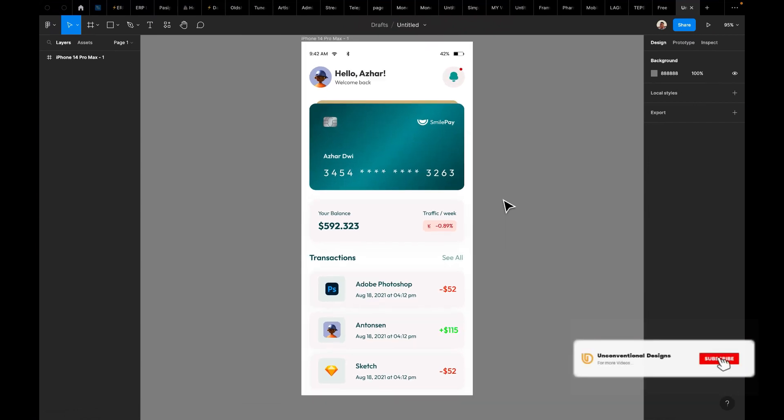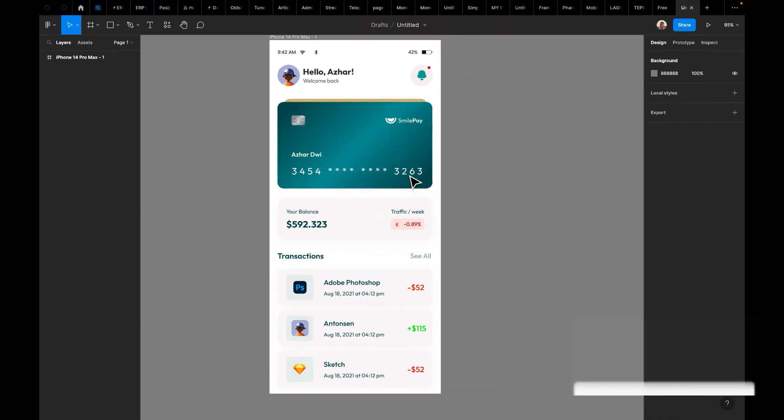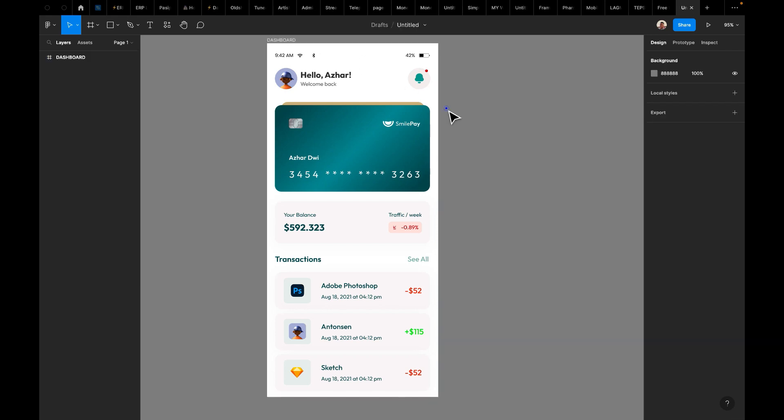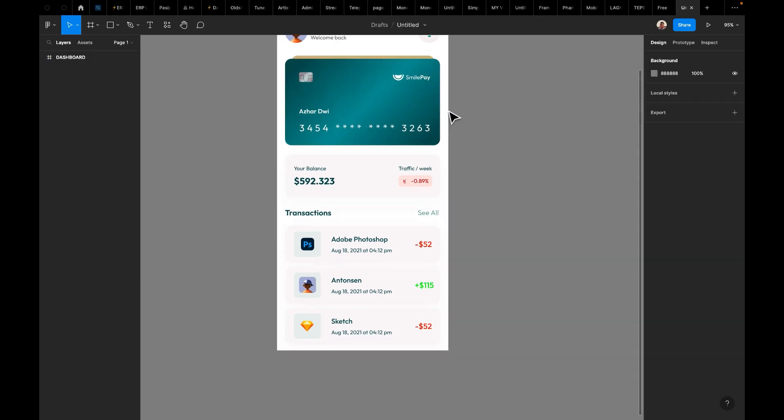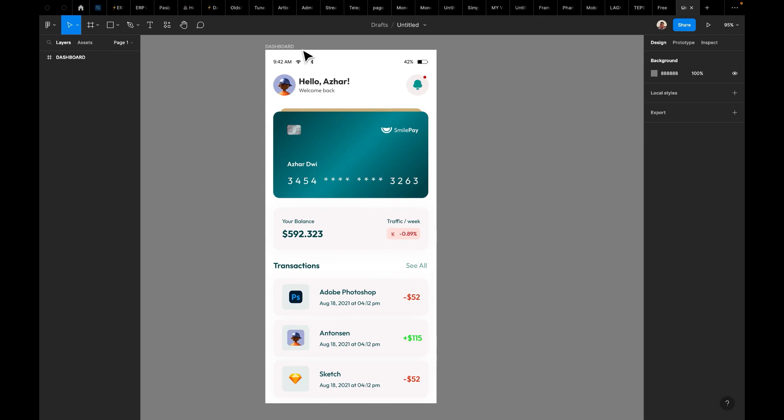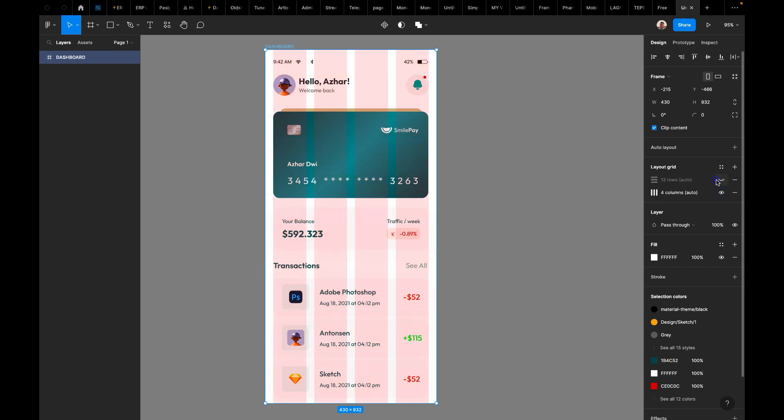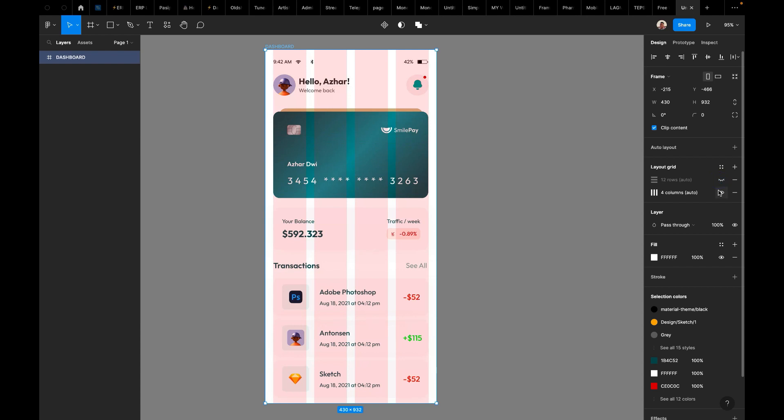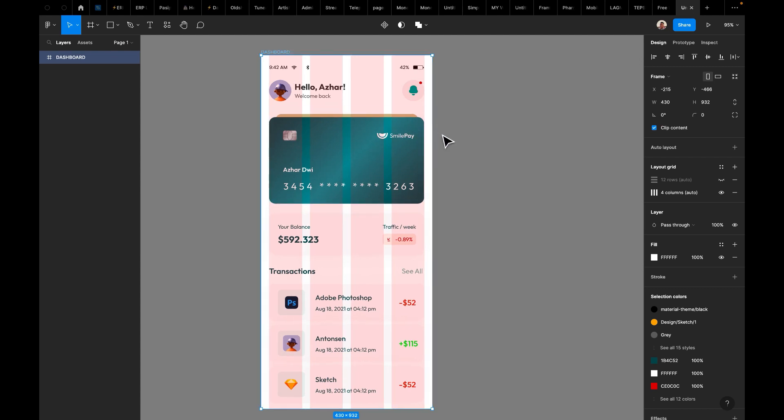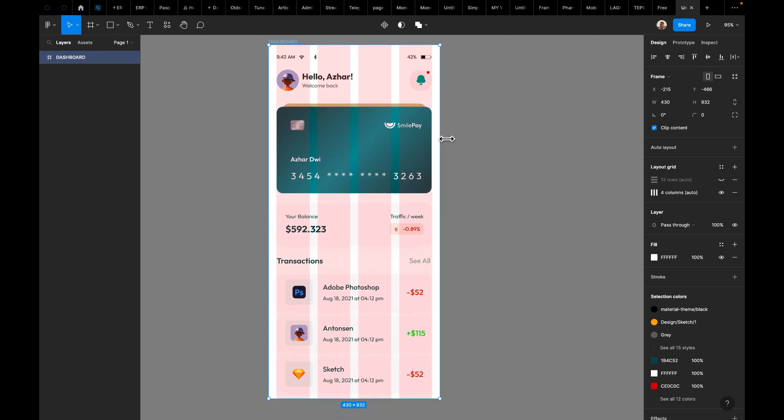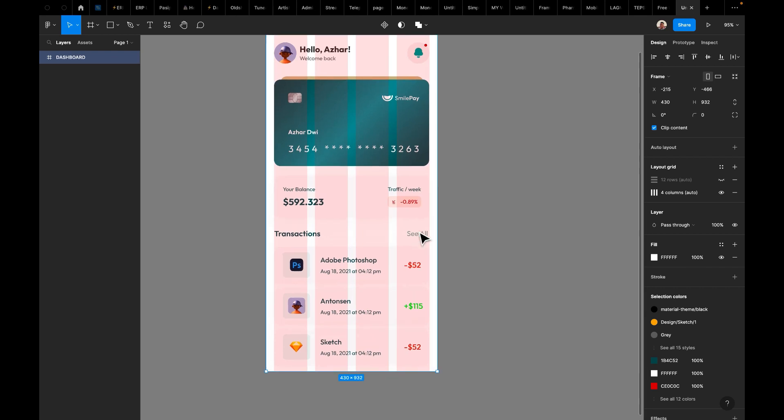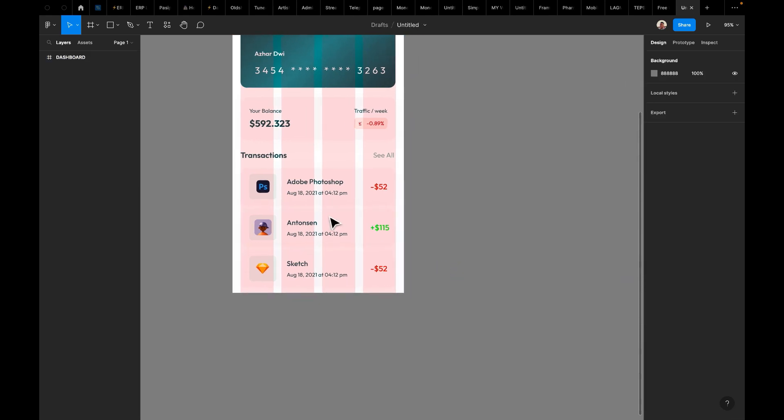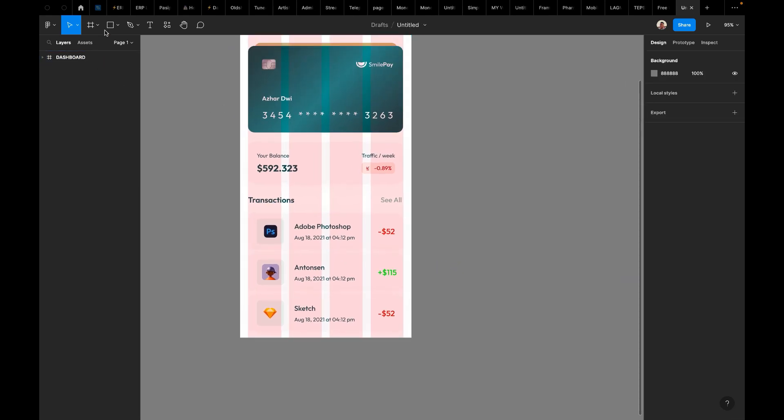Today I'm bringing you another new trick that will make you work faster while designing a mobile application on Figma. Yeah, so stick with me to the end to enjoy this. Alright, so today I recreated a mobile application dashboard screen that we'll be using as an illustration today to show you how to create a proper navigation menu on Figma.